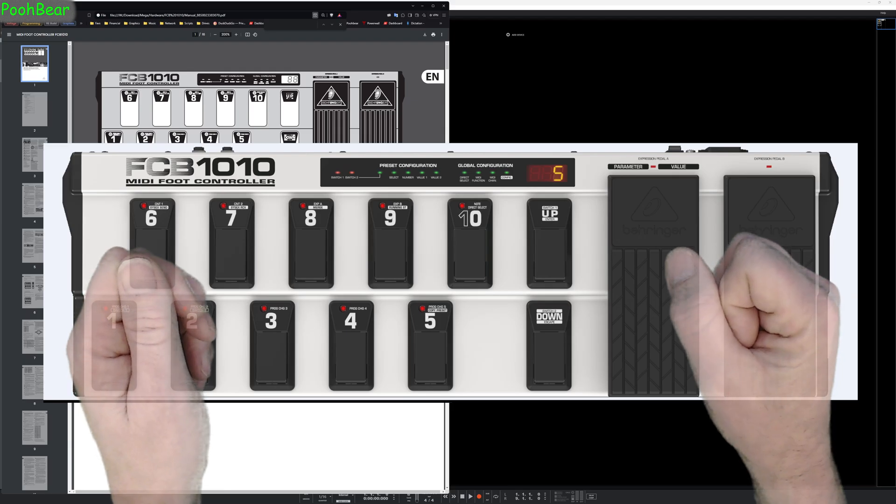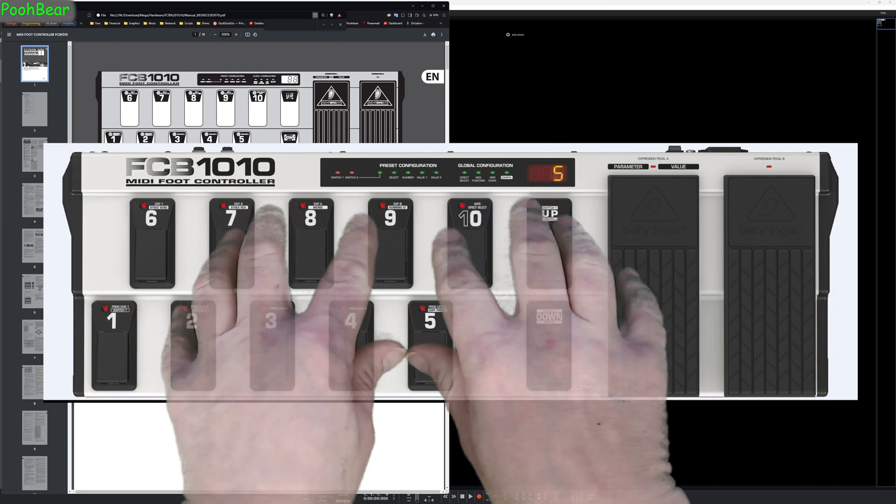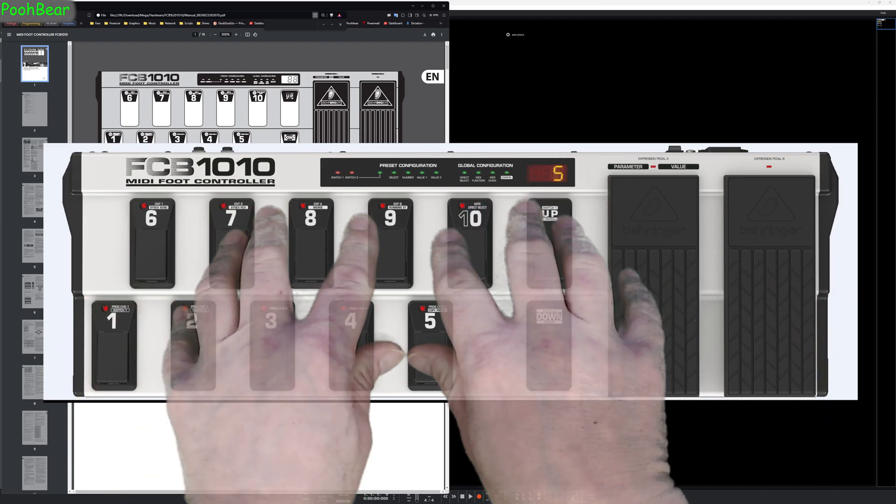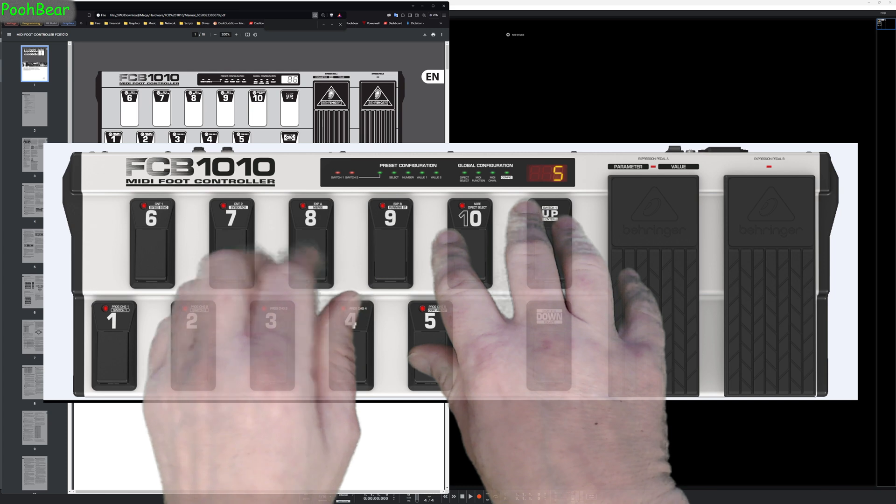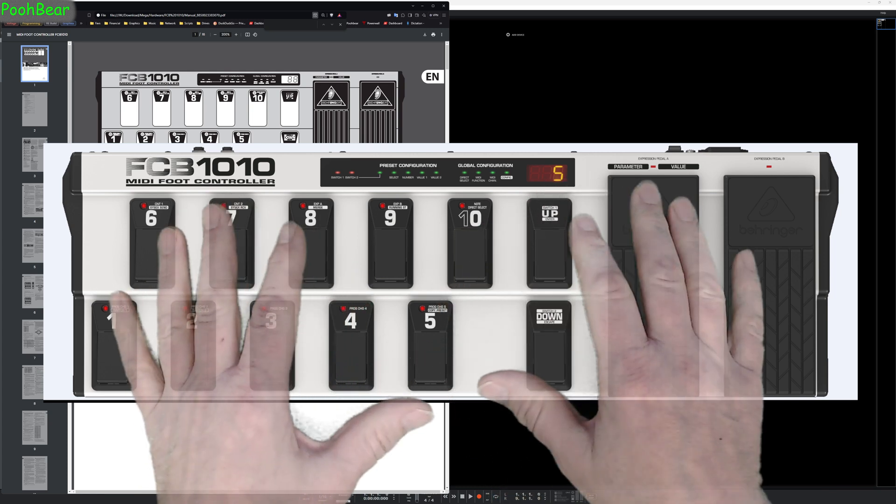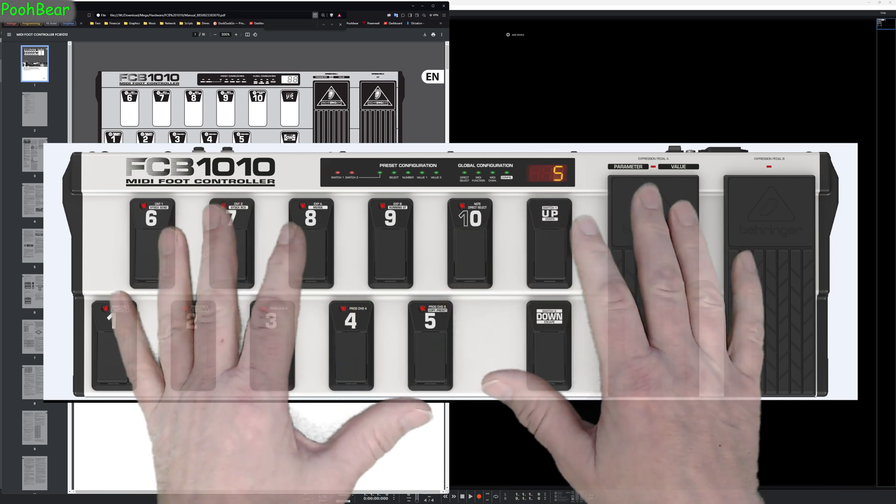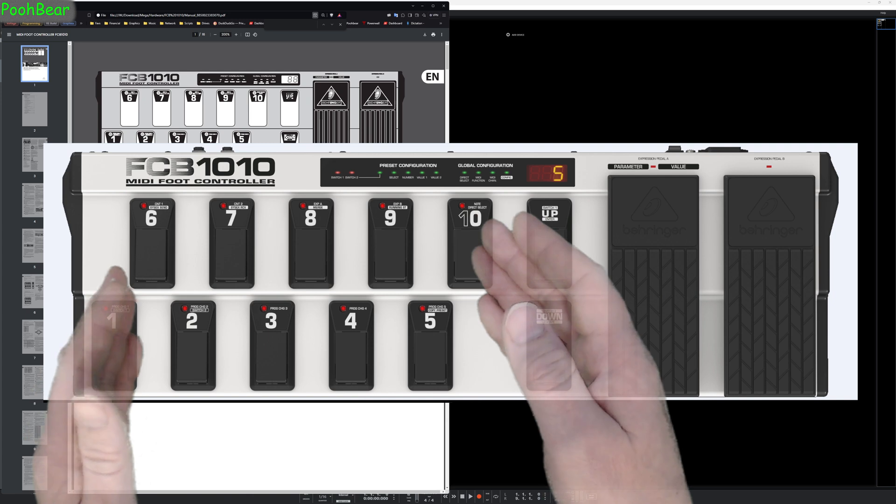Hello there Reason people, Pooh Bear here and welcome to my channel. Today I'm going to be doing a high-level overview of the FCB1010 and how I actually utilize it inside of Reason.